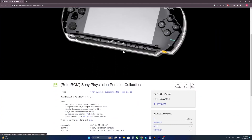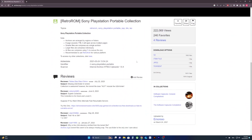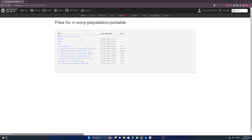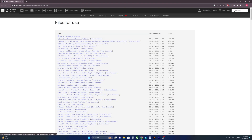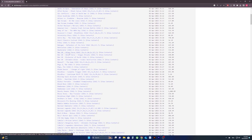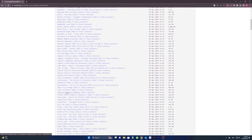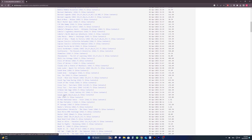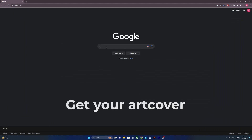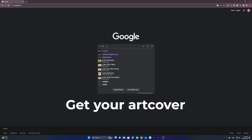Second, you have to add the artwork, and I will show you how in a moment. You have to get the game's logo, game cover, and a trailer video.